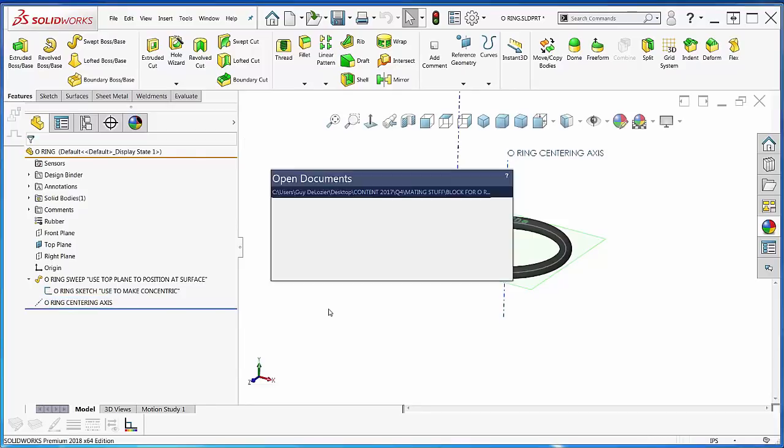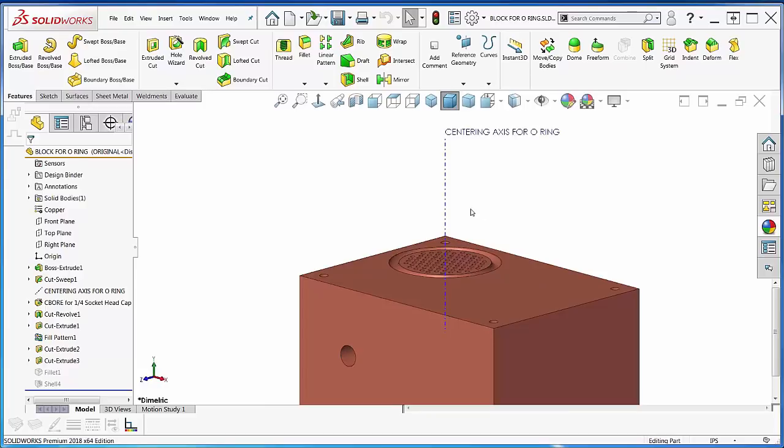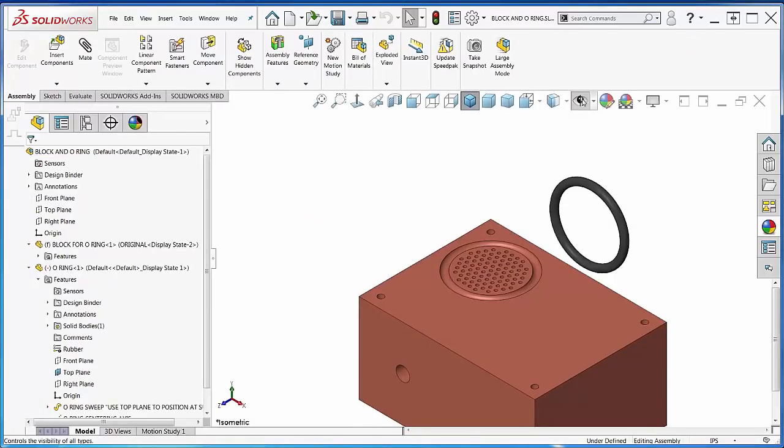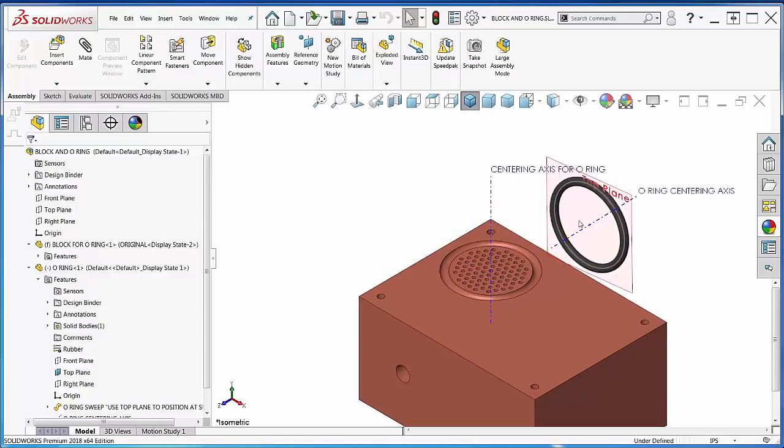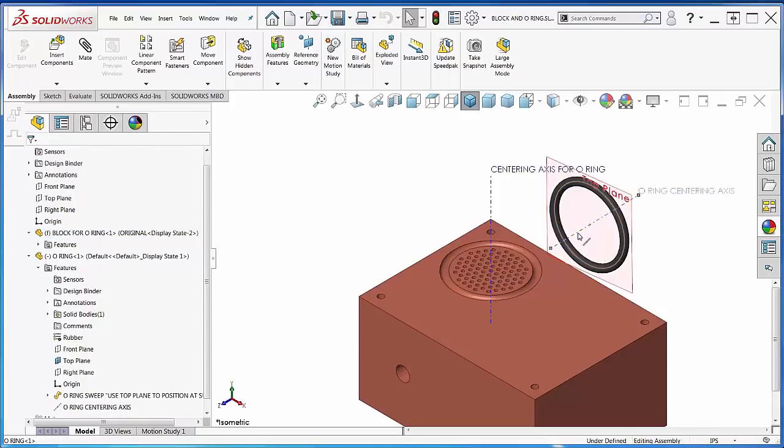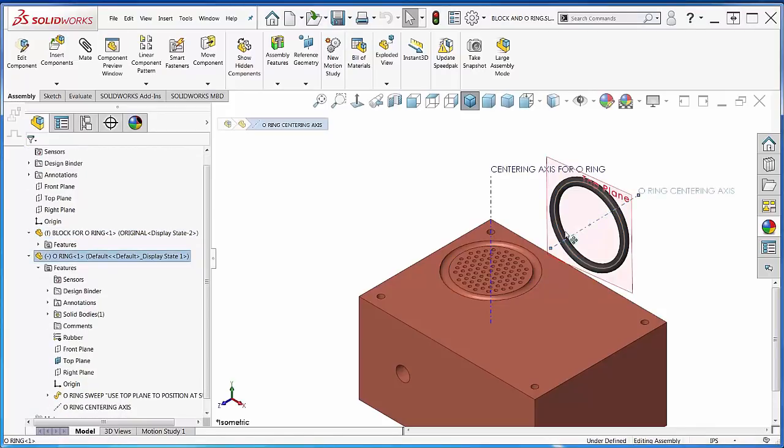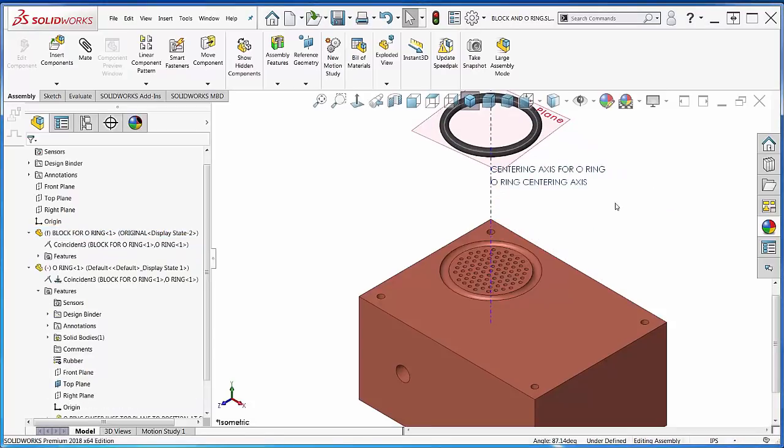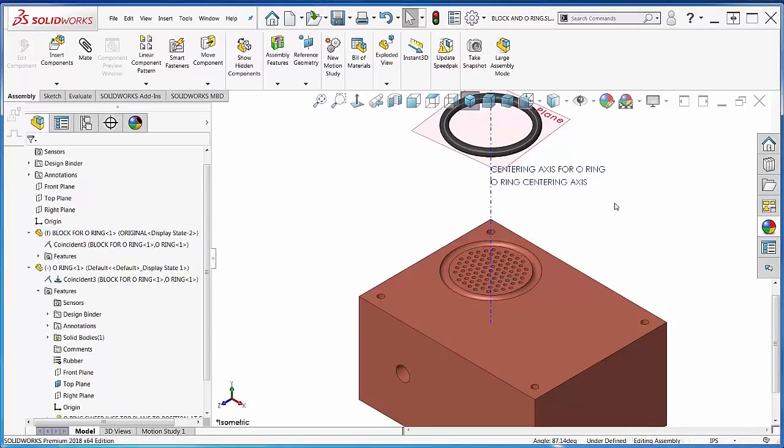So if we go back to the assembly and turn this stuff on here. There we go. I've got the centering axis for the O-ring. I've got the O-ring centering axis in that part, and I've got the top plane to make it coincident with this top face. So all I have to do is pick that, hold Ctrl, and pick the other one, and make them coincident. Great.